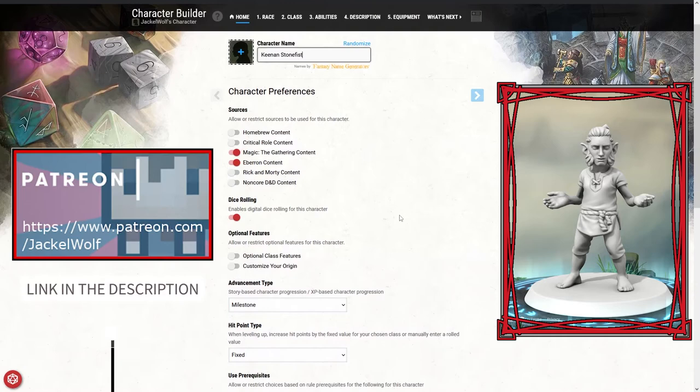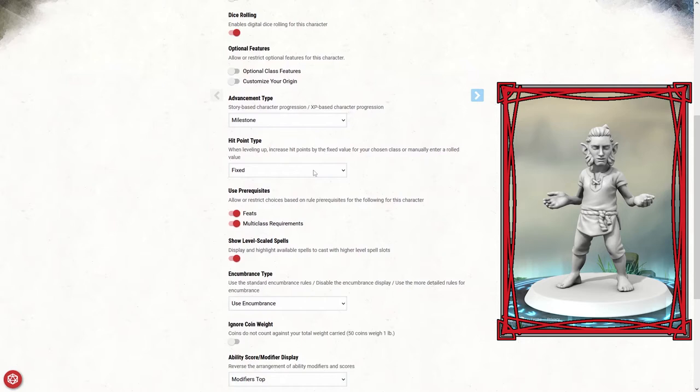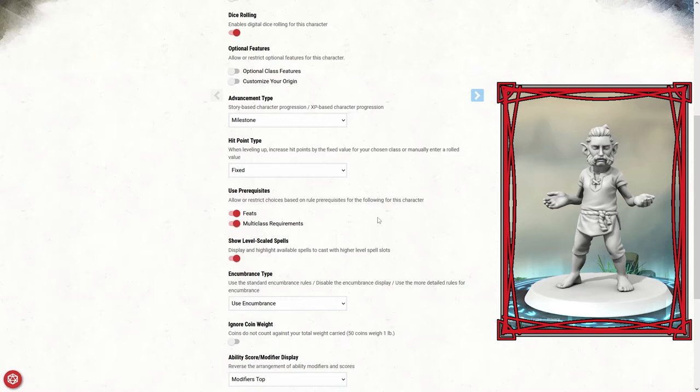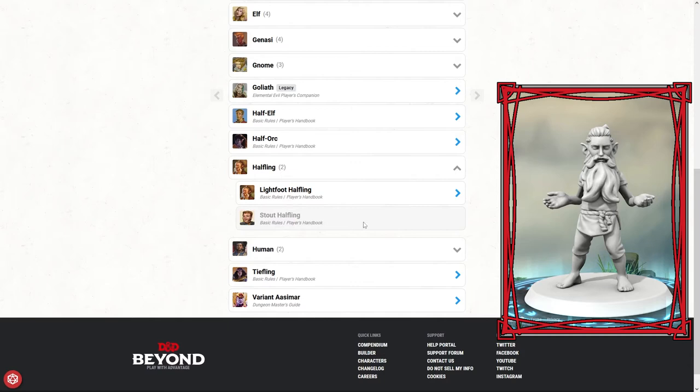First off, let's set up a couple of parameters. I'm going to keep hit points as fixed. I am going to use the point buy system for character creation. I do like the dice rolling, but by playing with the point buy you kind of give yourself more of a flawed character.